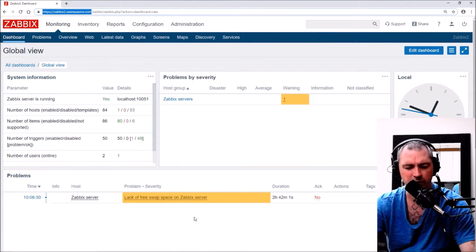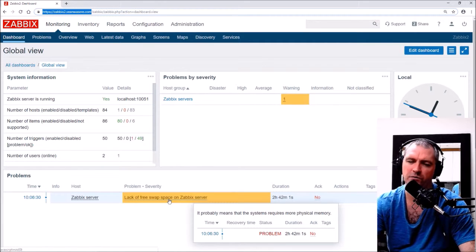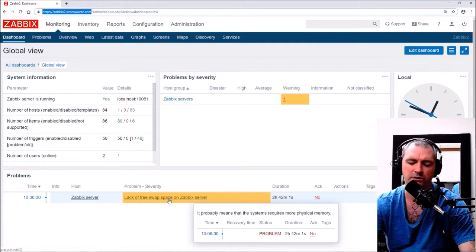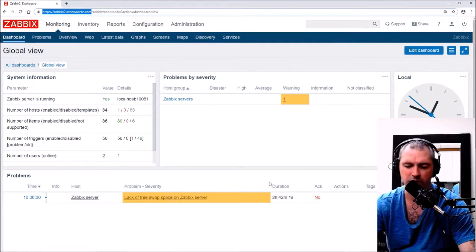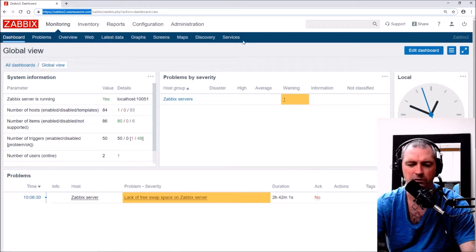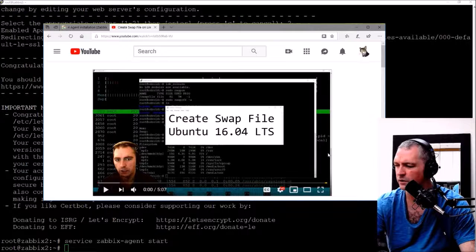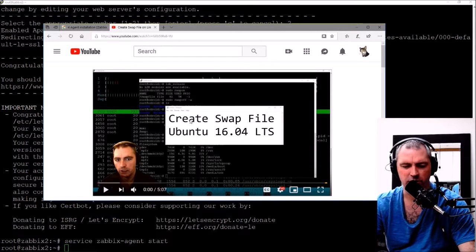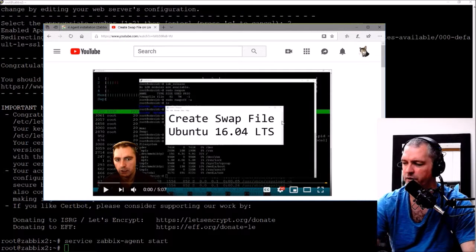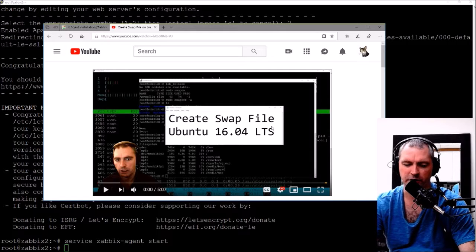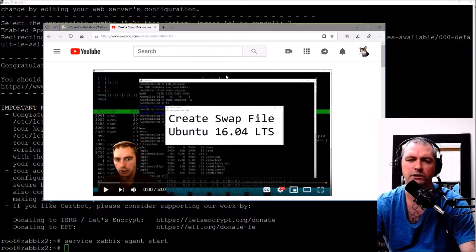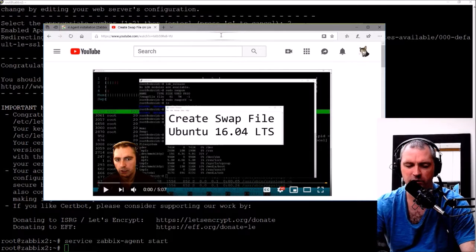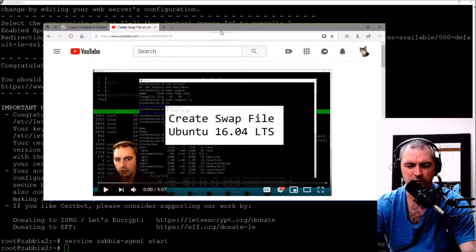Now I'm going to fix the lack of free swap space using my other video and then I'm going to come back and just show you that error is gone. So I'm going to basically use this video I created a few years ago for Ubuntu 16 but it's going to be the same steps. I'll let you know how that goes.